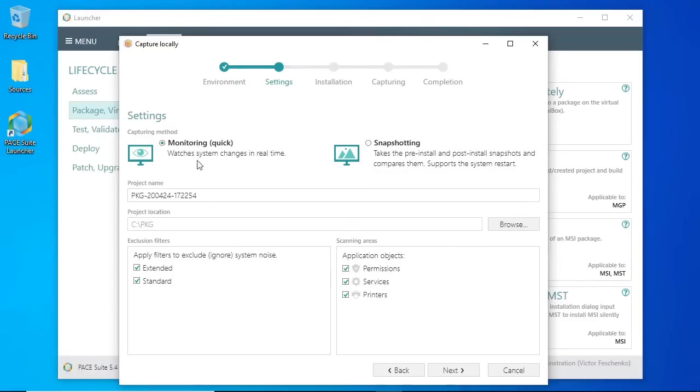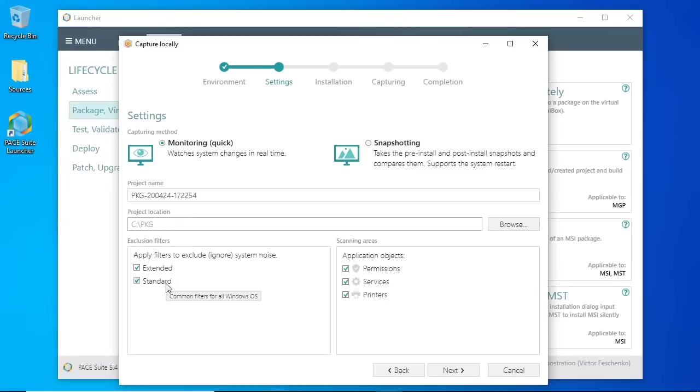If necessary, update the package name, project location, and set of exclusion filters that will filter out unnecessary resources which the operating system produces during the capturing.